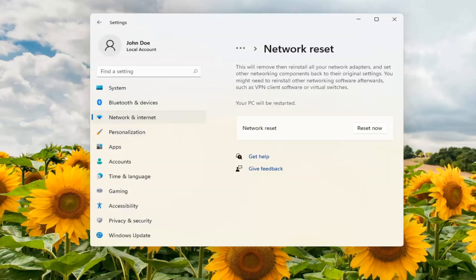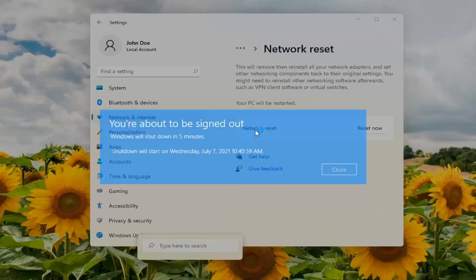And you can also search your network reset in the search menu as well if you're not finding it this direction. So you might have to just search network reset and it would open up this page.